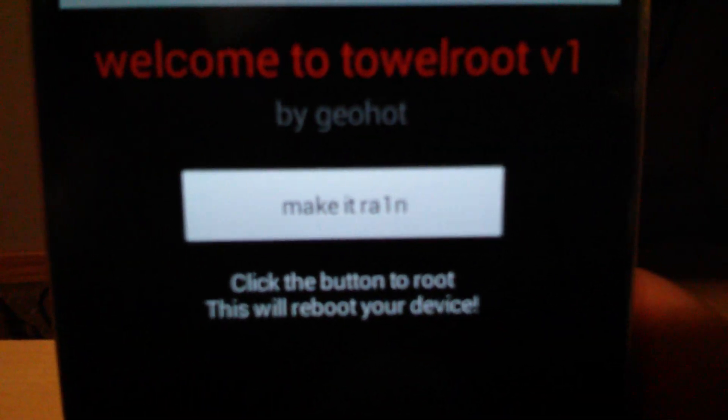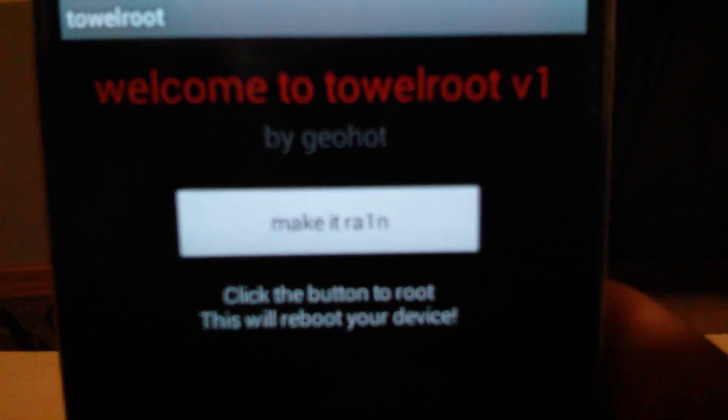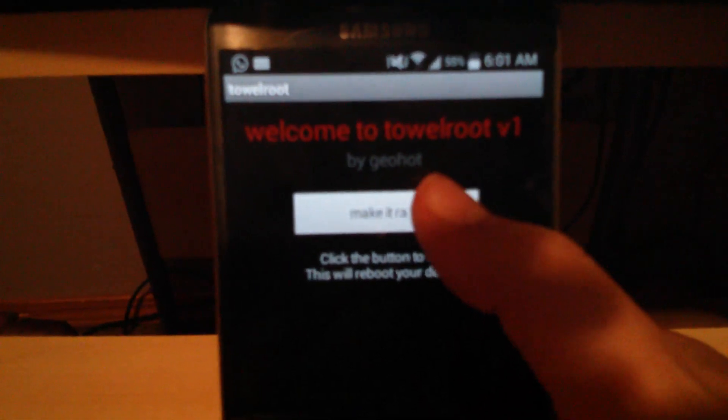Hit open. Right here is Tower Root version 1. Hit 'Make it rain.'